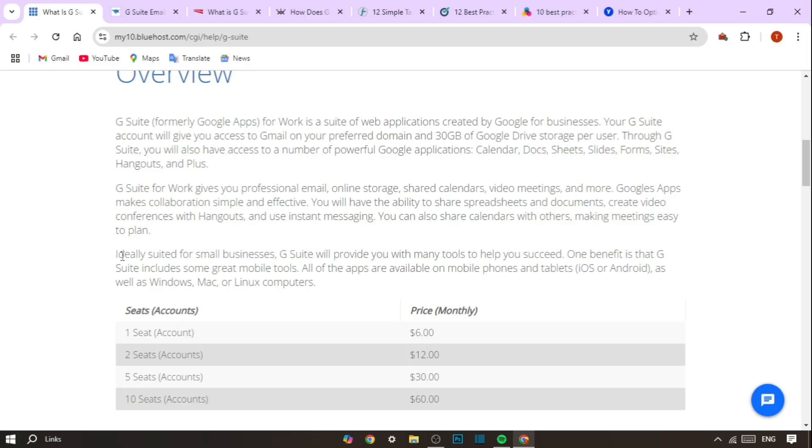This means you don't need to worry about servers or storage space. It's all handled by Google.